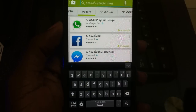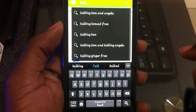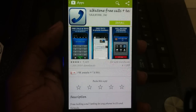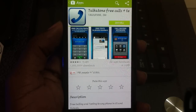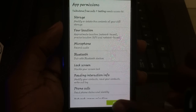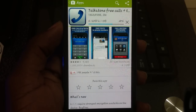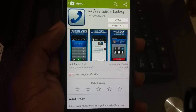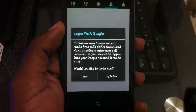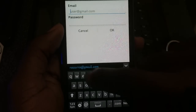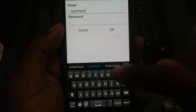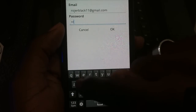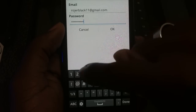Search for the TalkaTune app. When you've found it, click Install. The installation process takes a couple of seconds — wait for it to be completed, then launch the app. You're going to log in with your Gmail account. Make sure the username and password are the same as the account on which you just activated Google Voice.